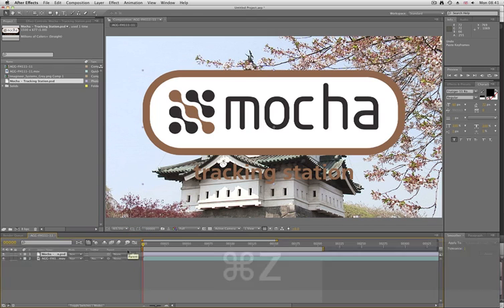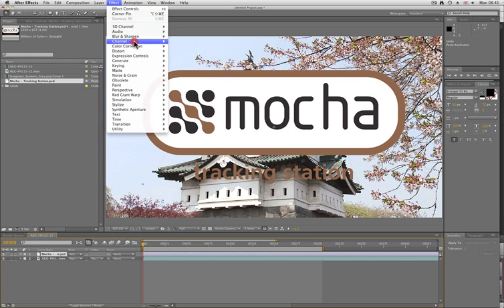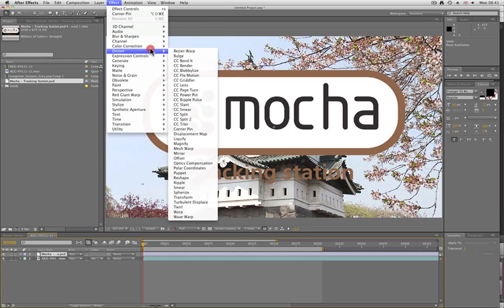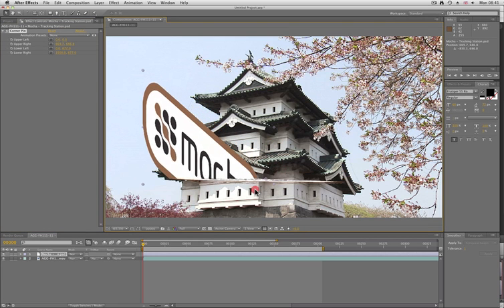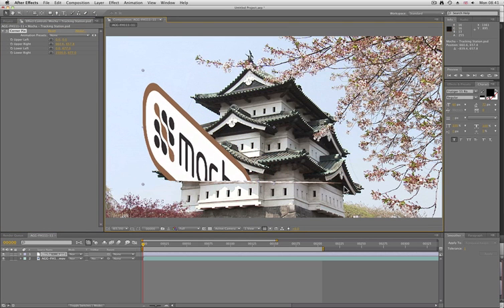What we need to do is a couple of extra steps to make sure that this logo sits in the right point. First of all, what we want to do is add a manual corner pin by going to Effect > Distort > Corner Pin. Then we'll just position it where we want it to be.